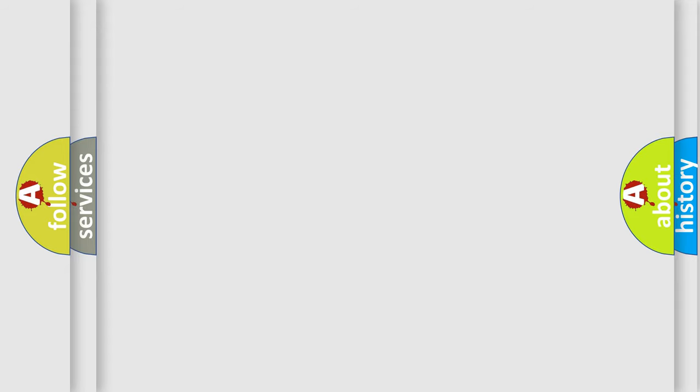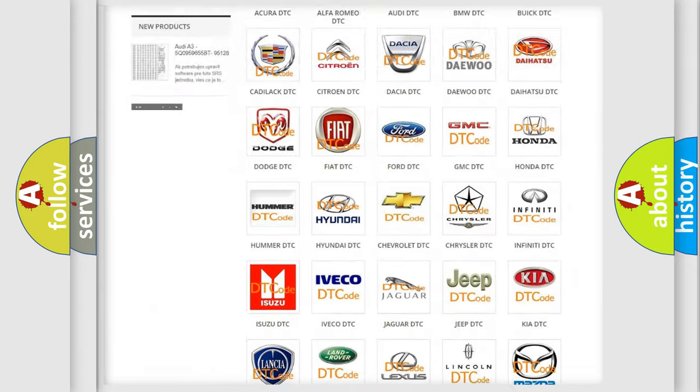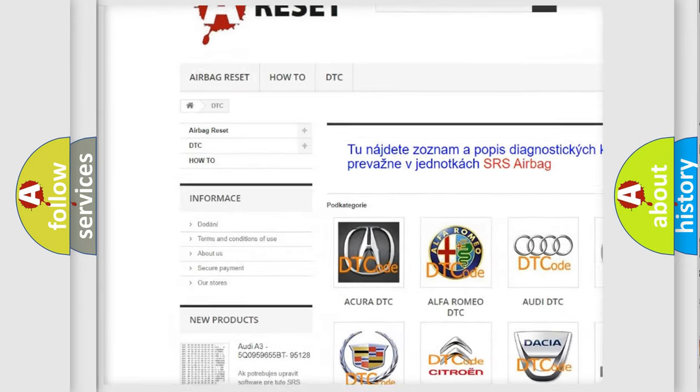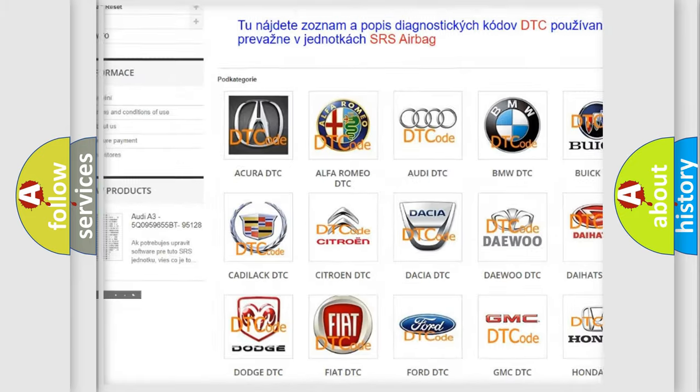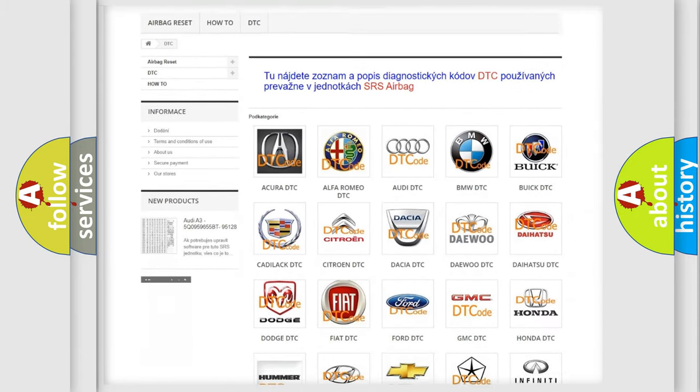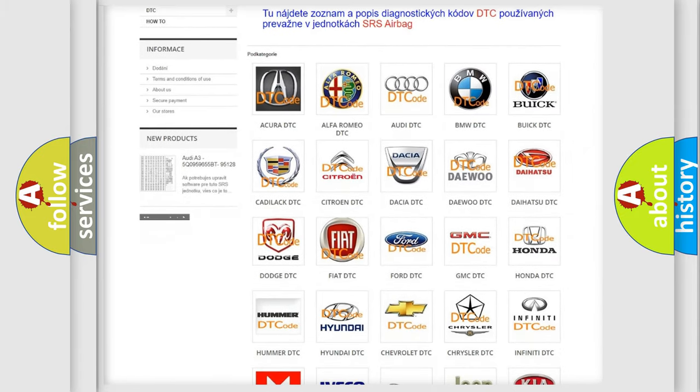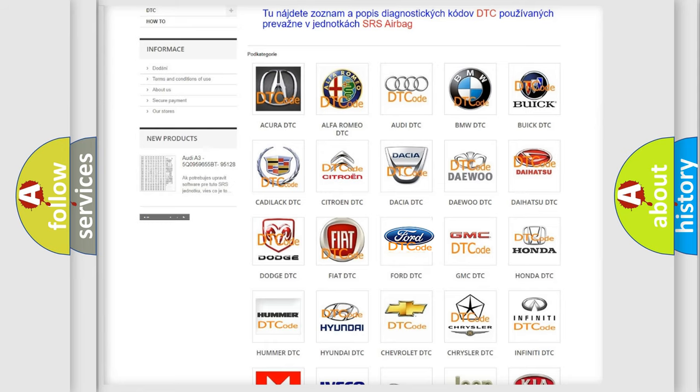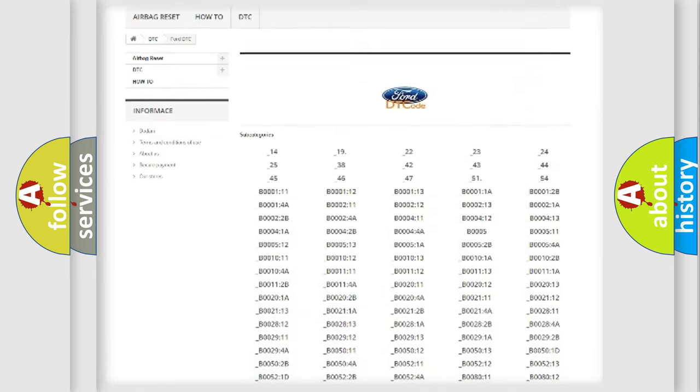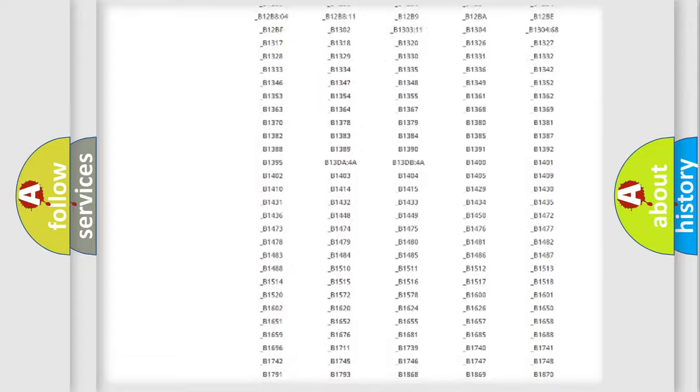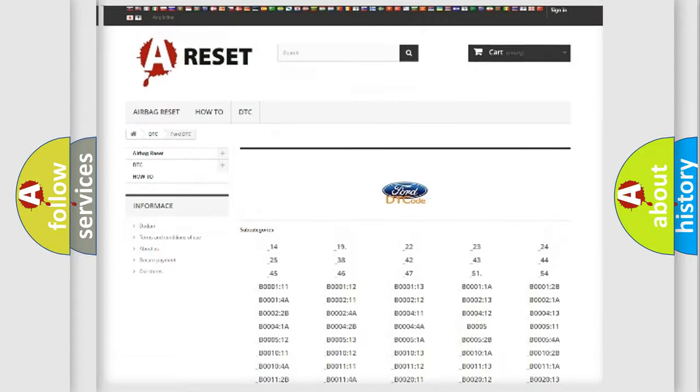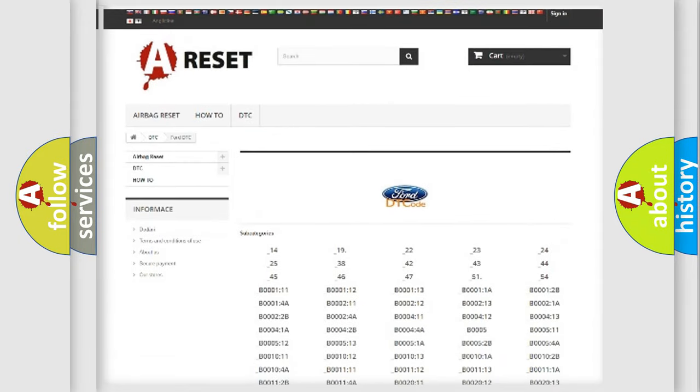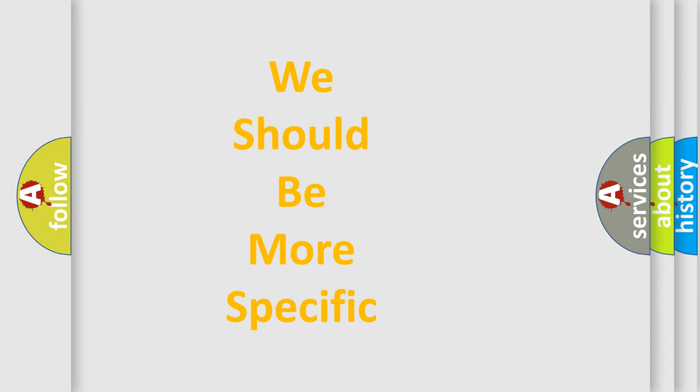Our website airbagreset.sk produces useful videos for you. You do not have to go through the OBD2 protocol anymore to know how to troubleshoot any car breakdown. You will find all the diagnostic codes that can be diagnosed in a car, Infinity vehicles, and also many other useful things. The following demonstration will help you look into the world of software for car control units.